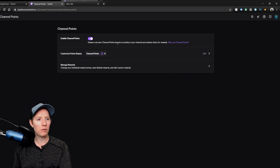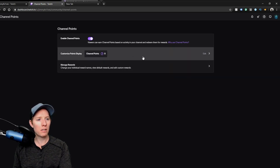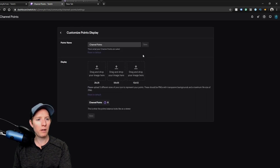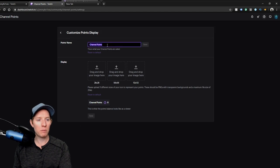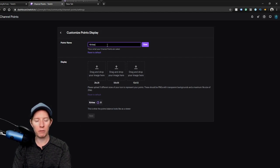And you'll see these three sections here: customize points display. Points name, I'm going to change mine to Knives just to go with the branding of my channel. Click save.